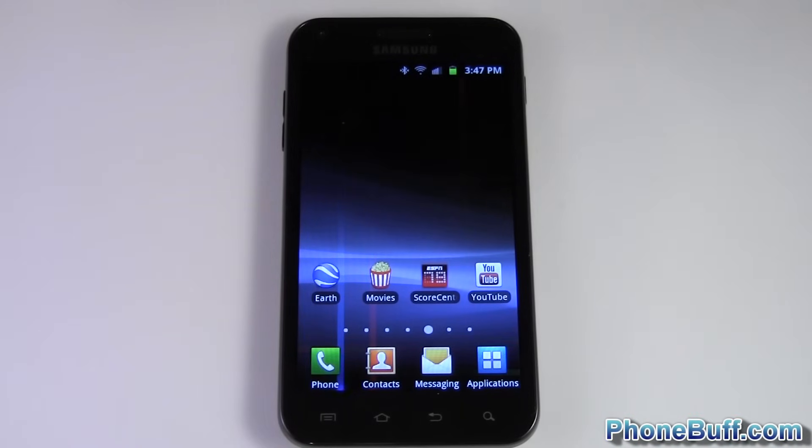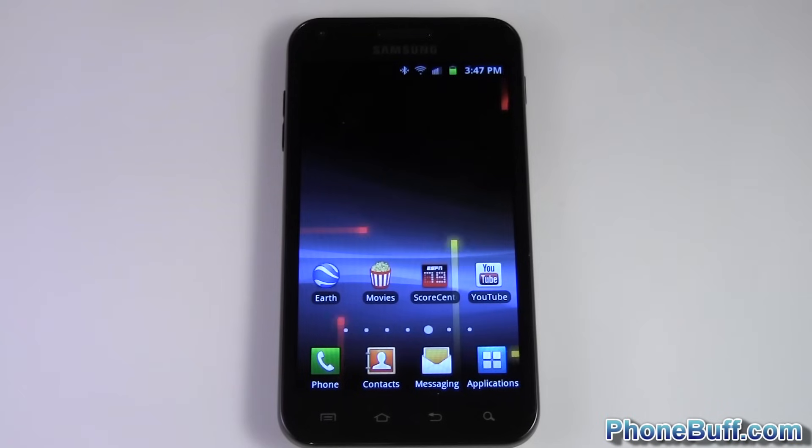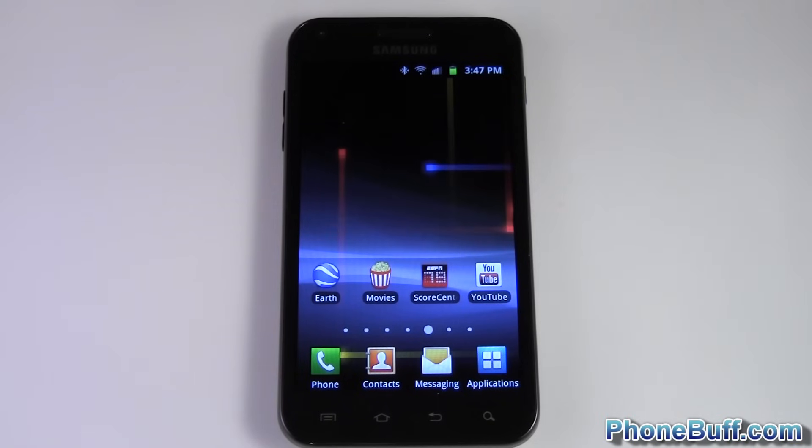That's it from me. This is Dave from phonepuff.com. Thank you for watching, and don't forget to visit phonepuff.com for more cell phone news, reviews, and how-to's.